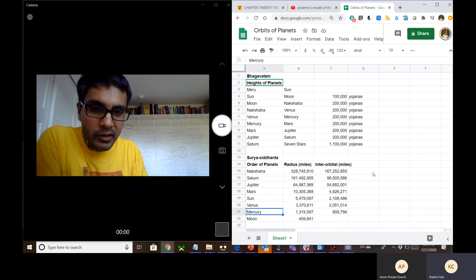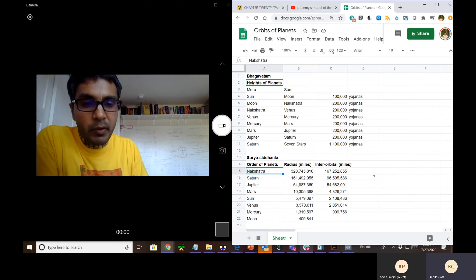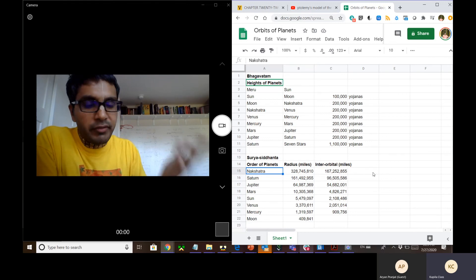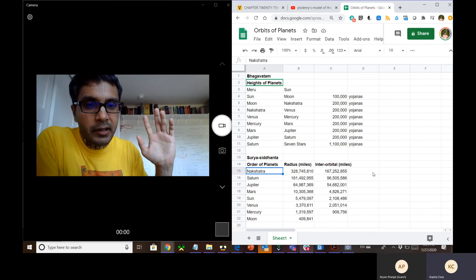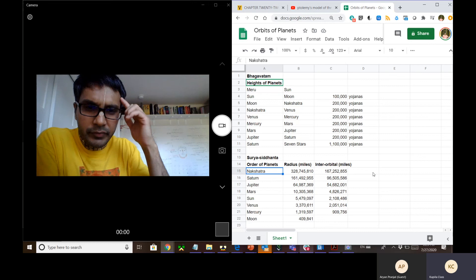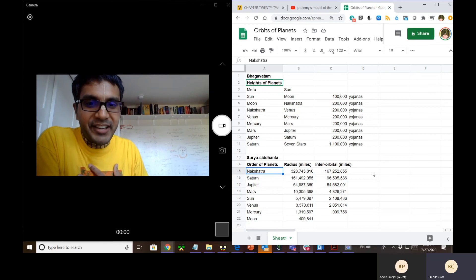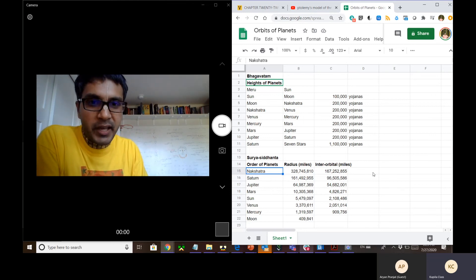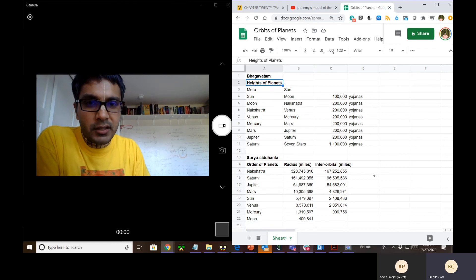When comparing modern science versus Surya Siddhanta, the order is the same. Srila Bhakti Siddhanta Saraswati Thakur — Srila Prabhupada's guru — at a very young age mastered Surya Siddhanta, was expert in so many ways, defeated many pandits, and translated Surya Siddhanta into Bengali from Sanskrit. So Surya Siddhanta is accepted by our Gaudiya acharya, who was not only a great acharya but also a great astronomer.